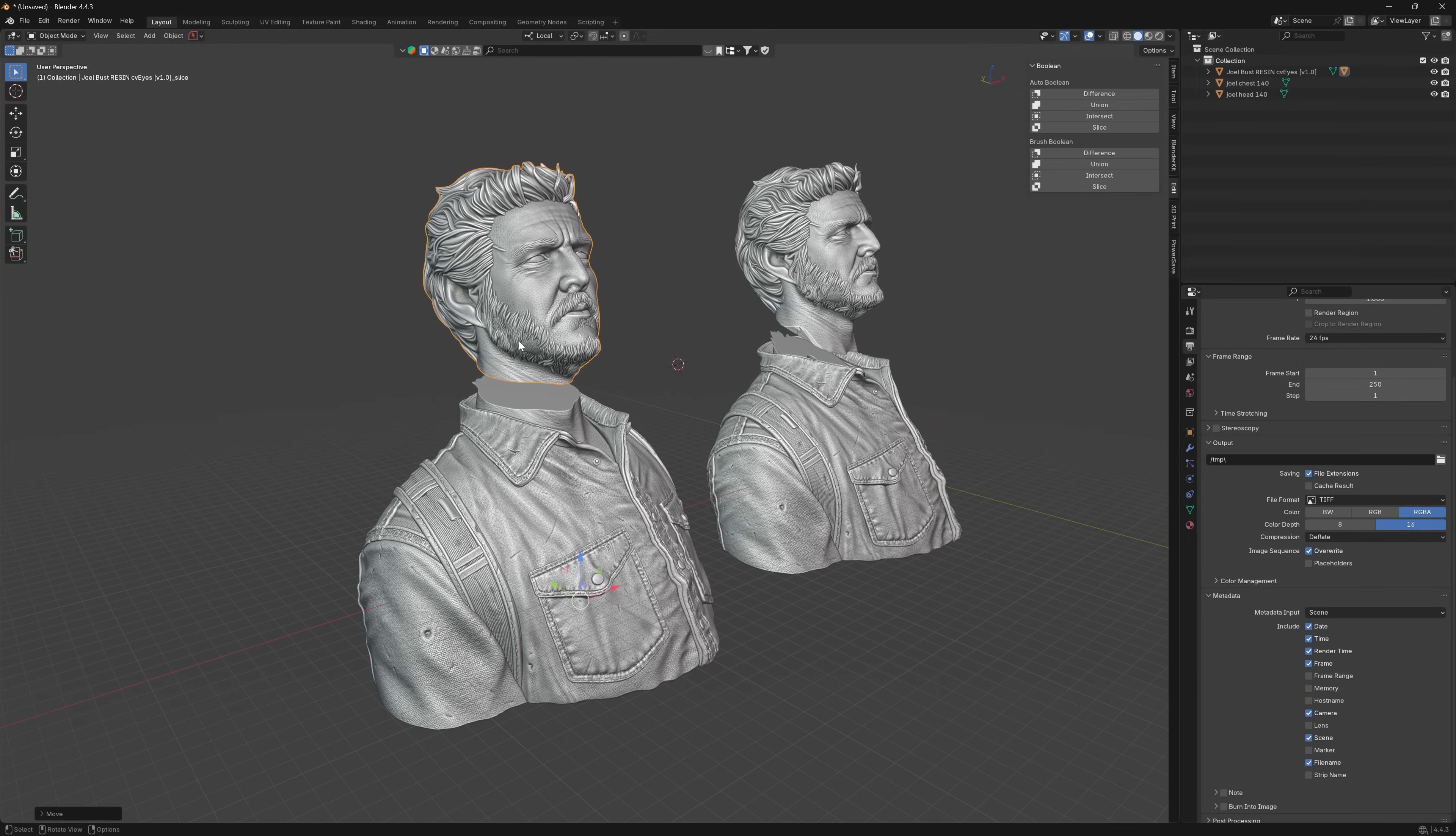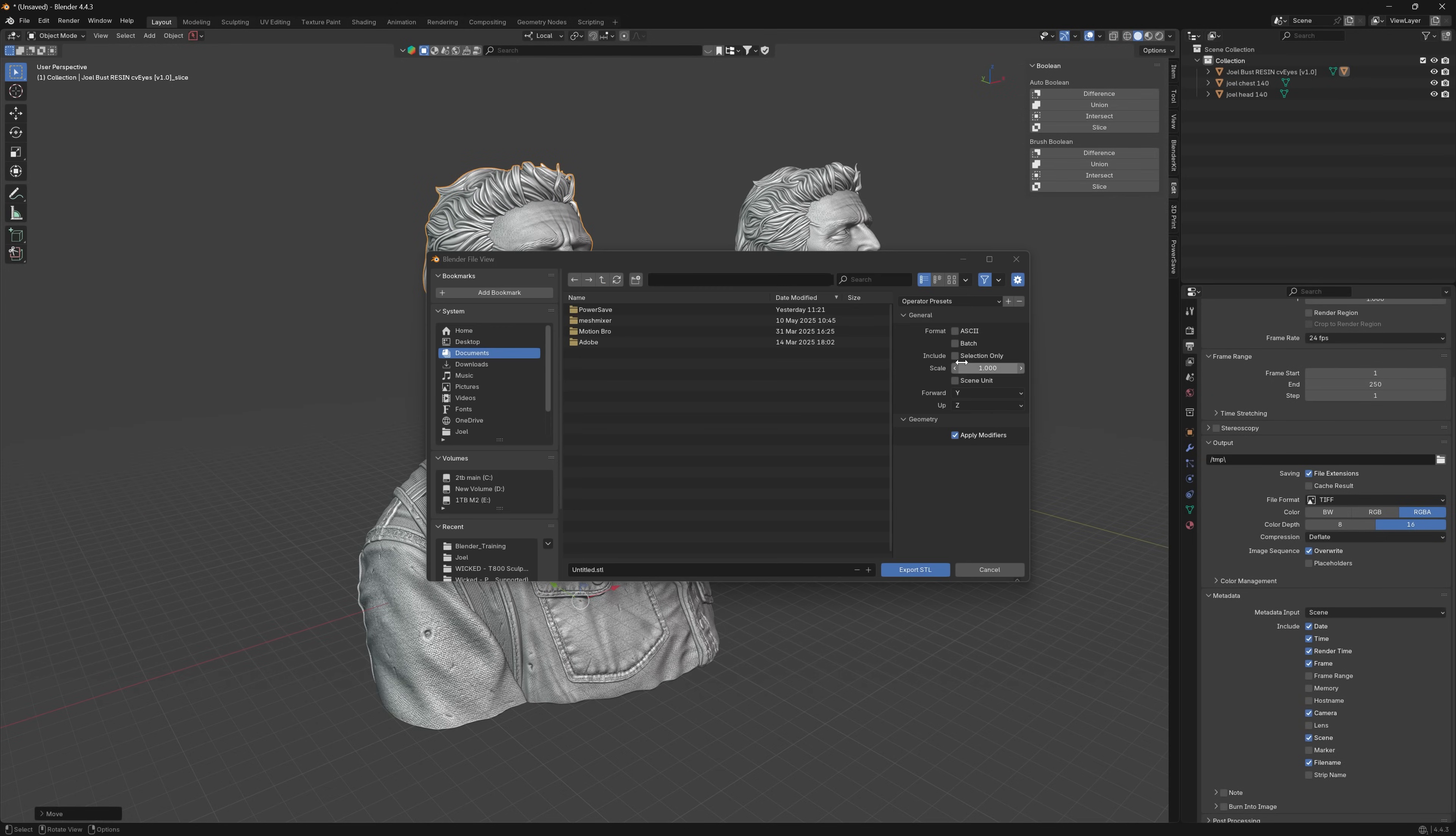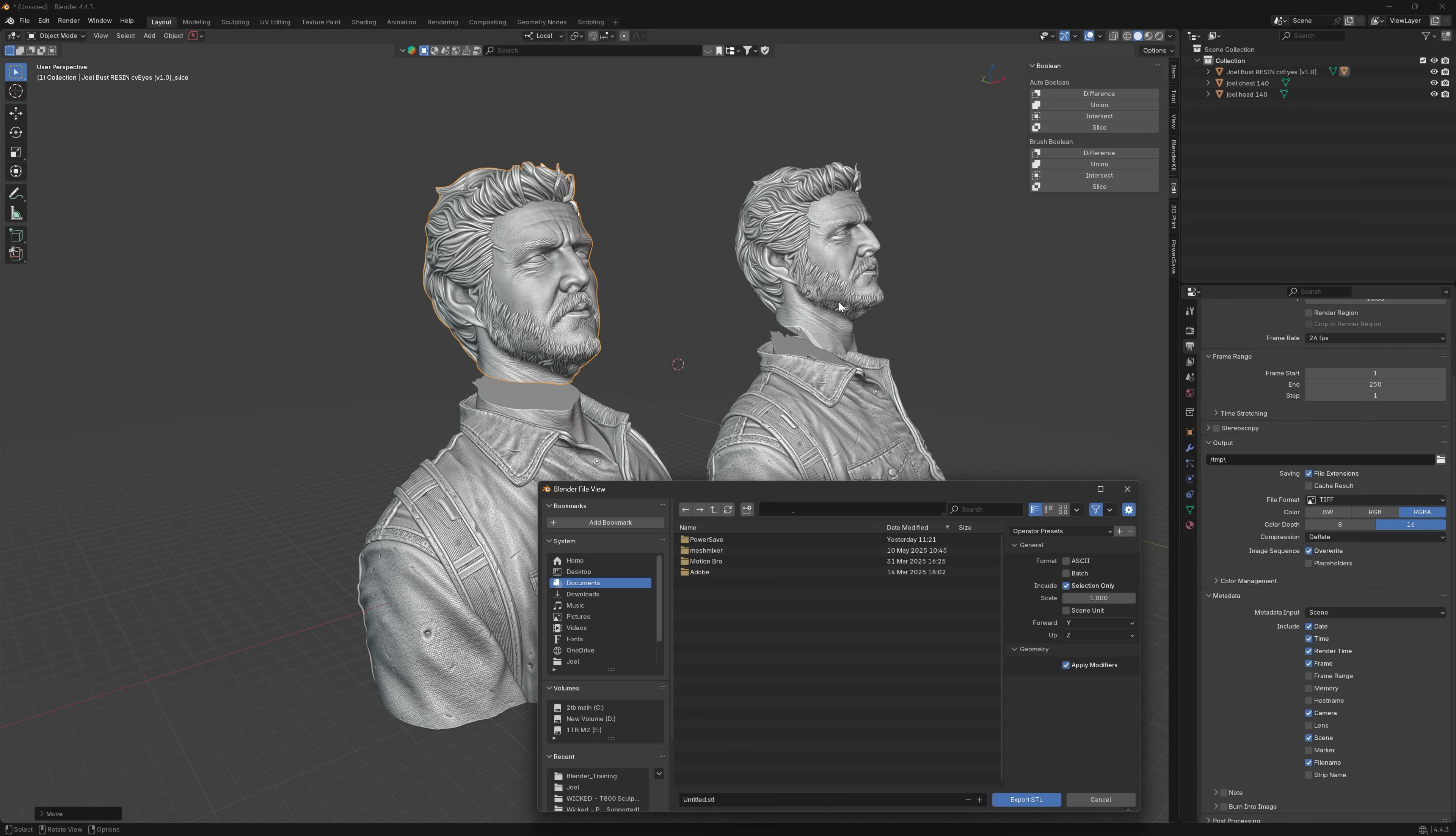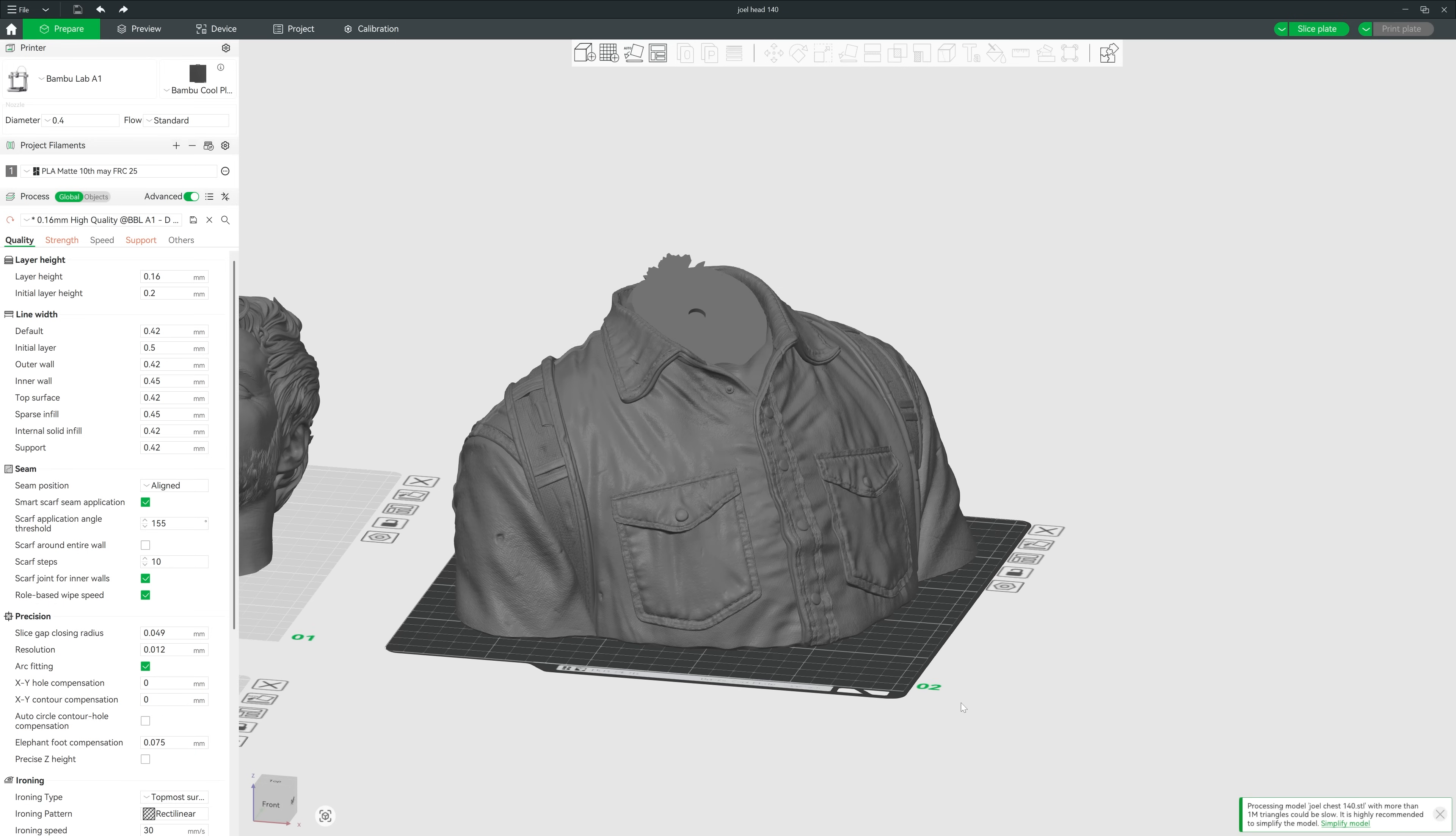Well that's it. So all you have to do after that is export STL. Make sure you've got the item you want to save selected and then you press selection only. Name it, otherwise it would just output everything as one big STL.